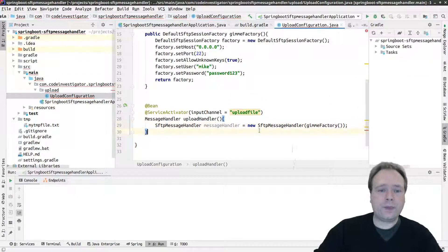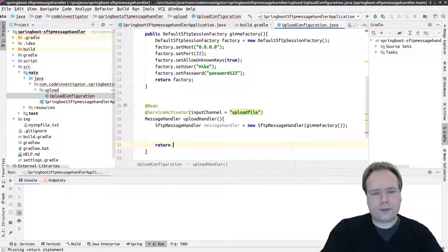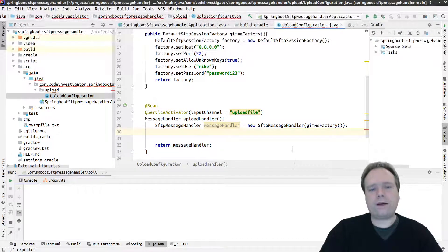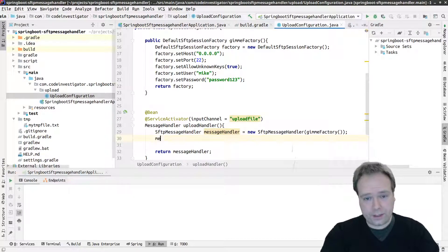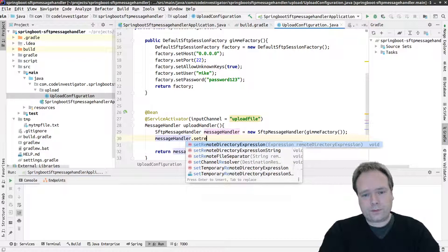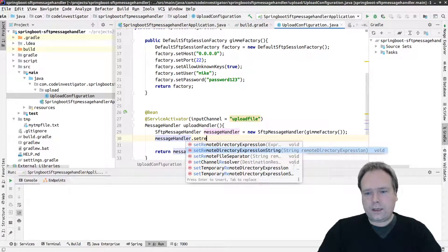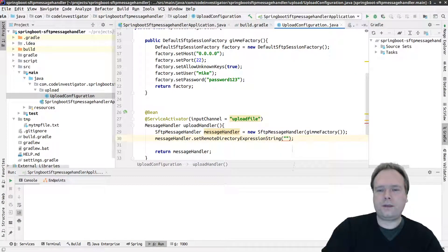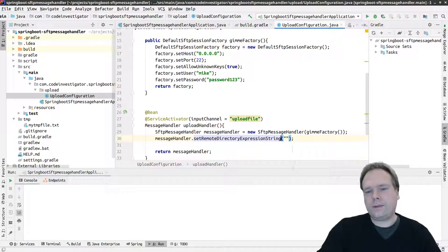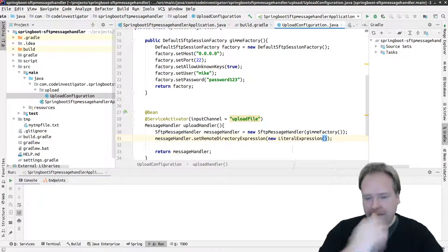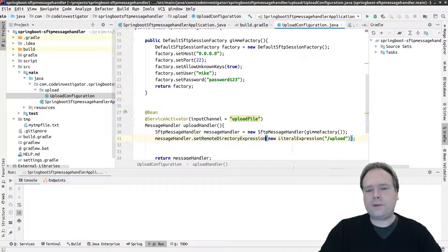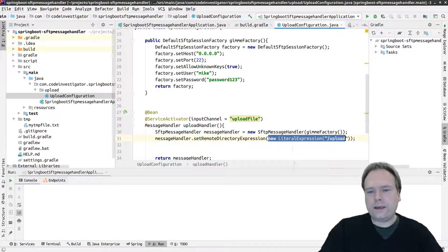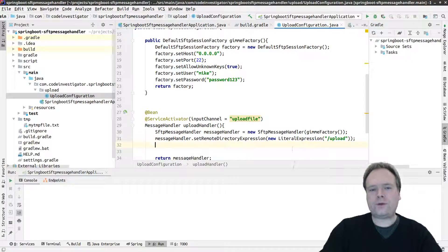At this point we could just return the message handler, but I'd like to configure what the file name should be and where it should be placed on the SFTP server. So we set the remote directory expression. I'll use a LiteralExpression and set it to 'upload', so the file will be placed in the upload folder.